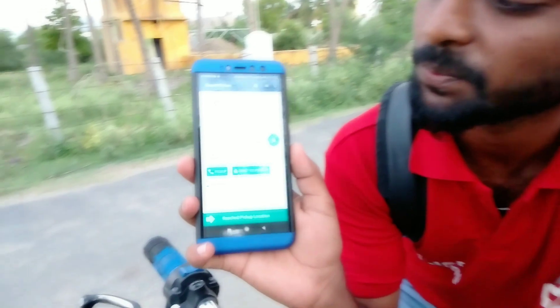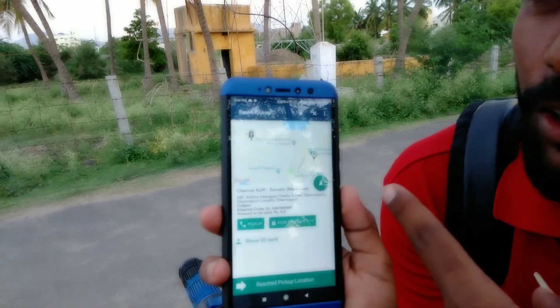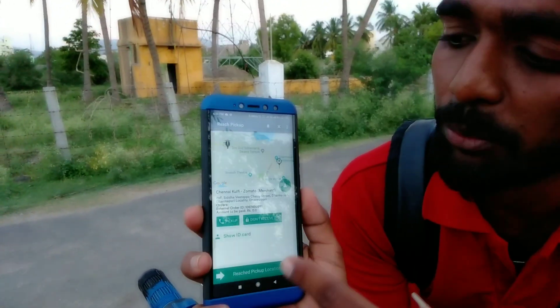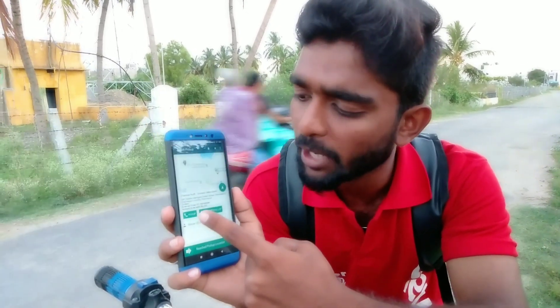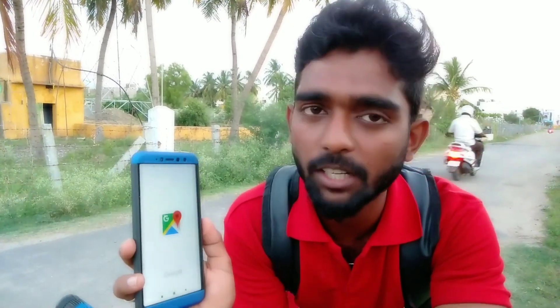If you click here, you will select the order — someone will swipe. Let's take a look at the location on the map. You can pick up from the shop. Click the map in full detail to see the pickup location. It is 2.1 km away.